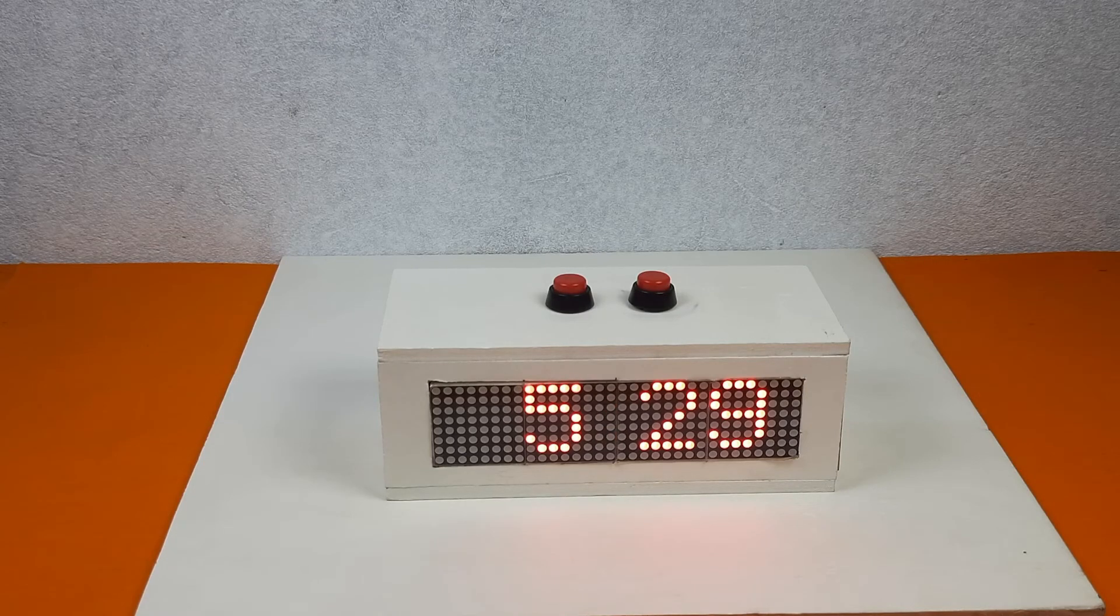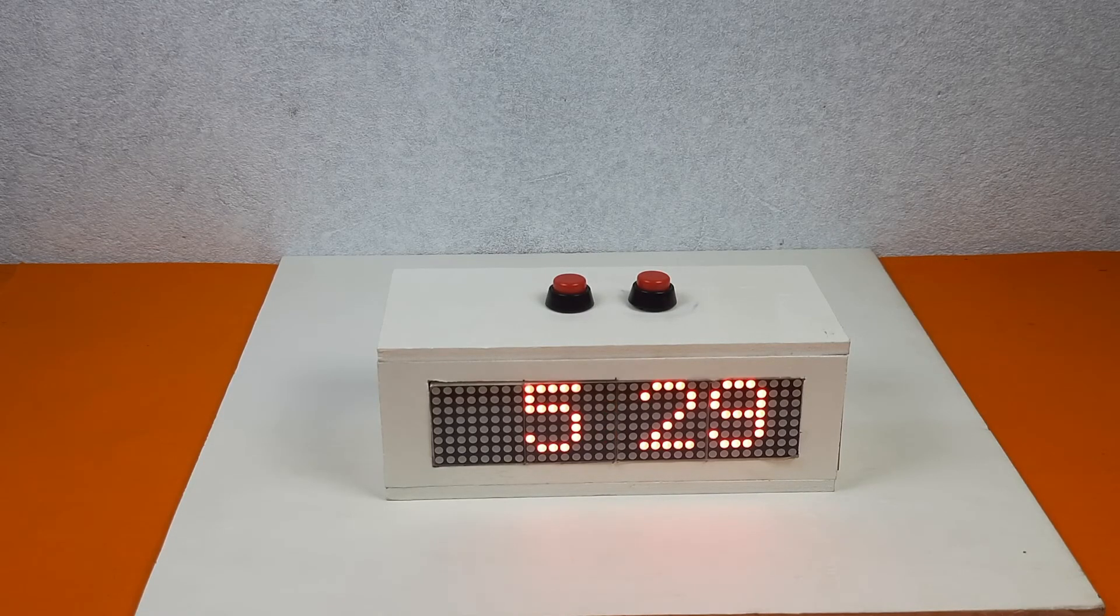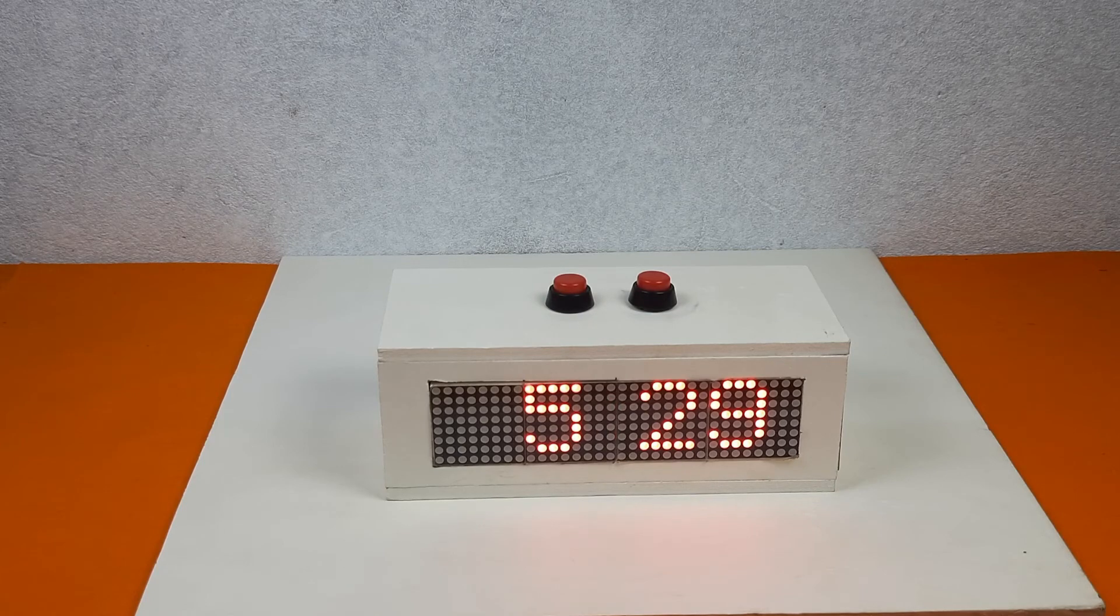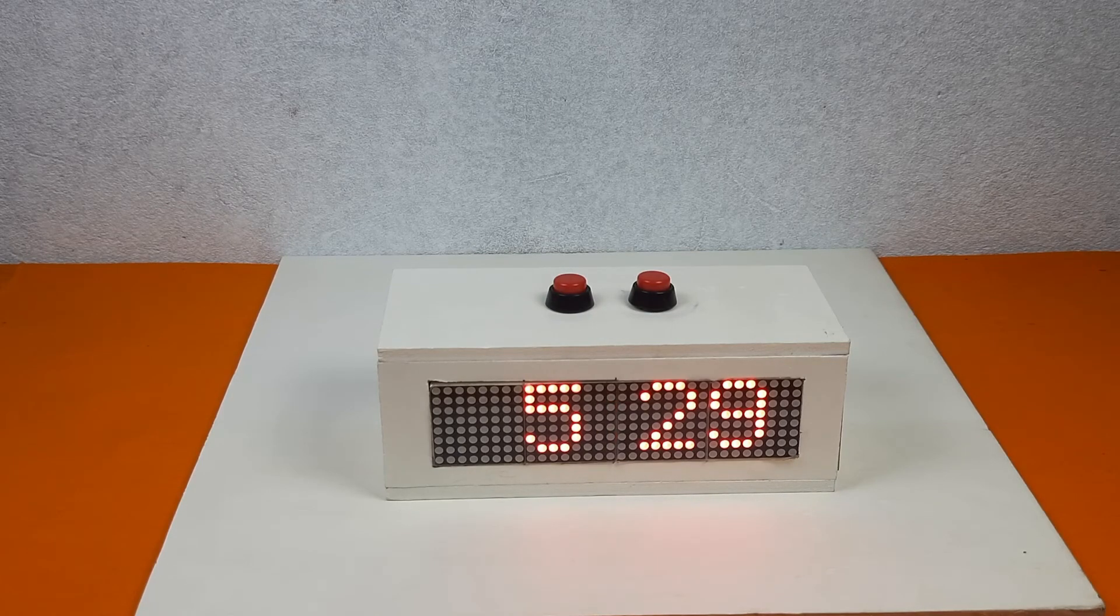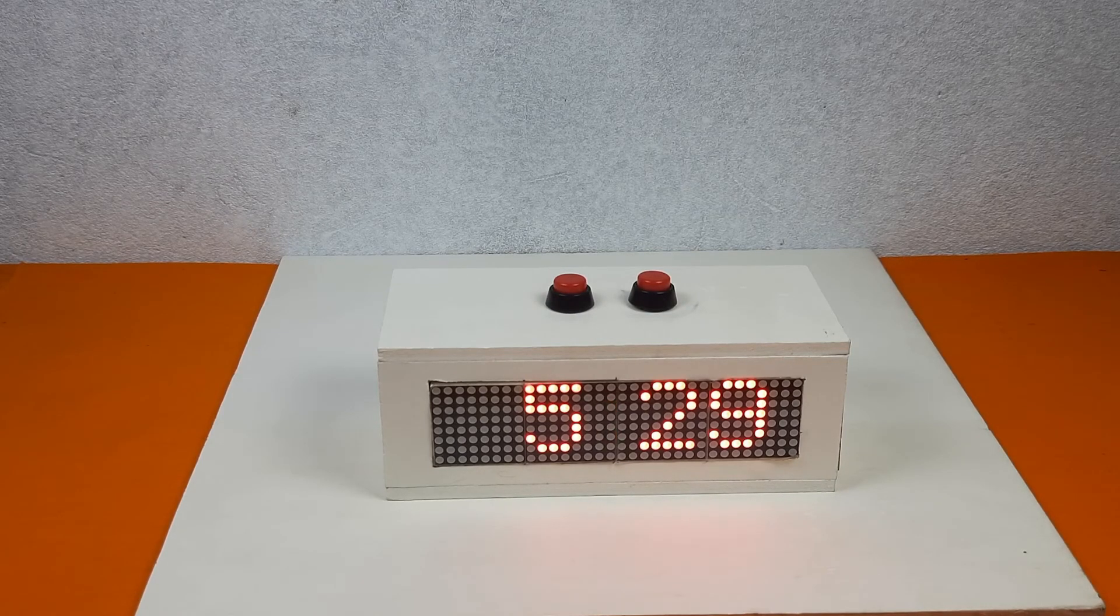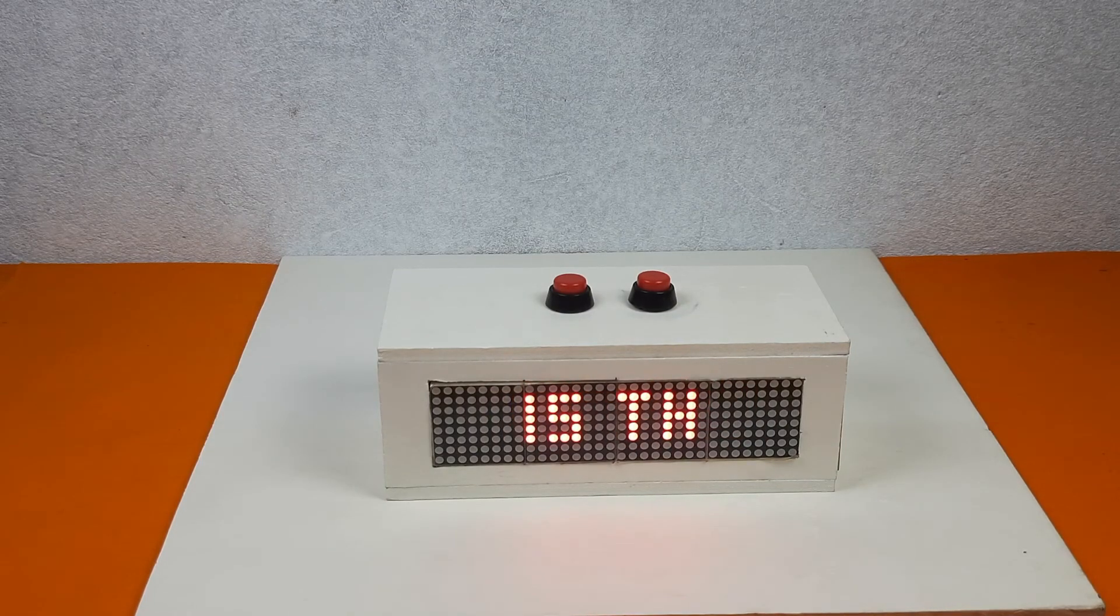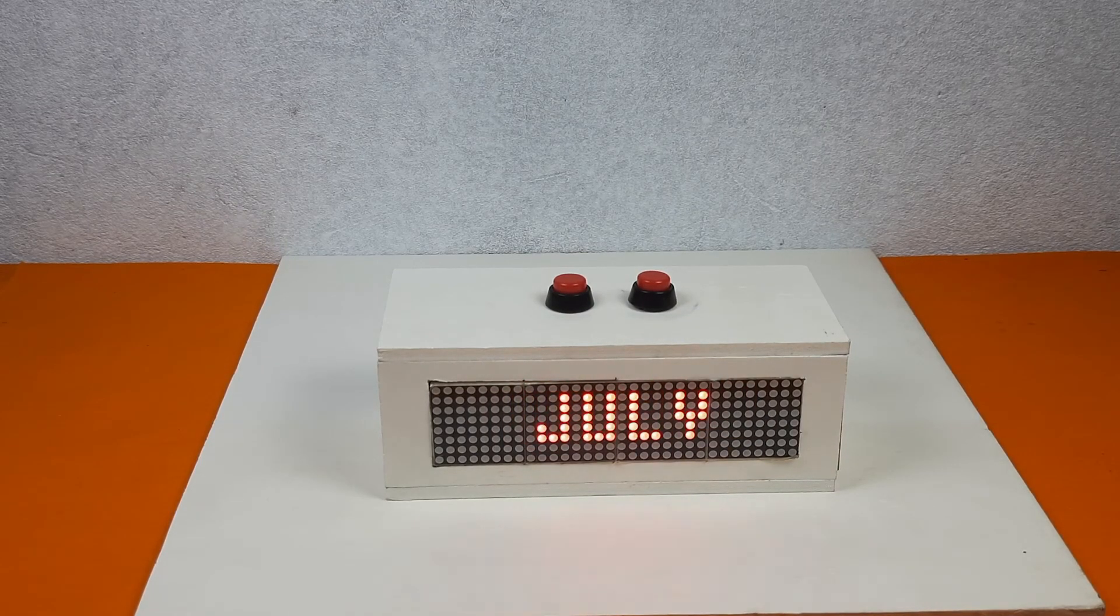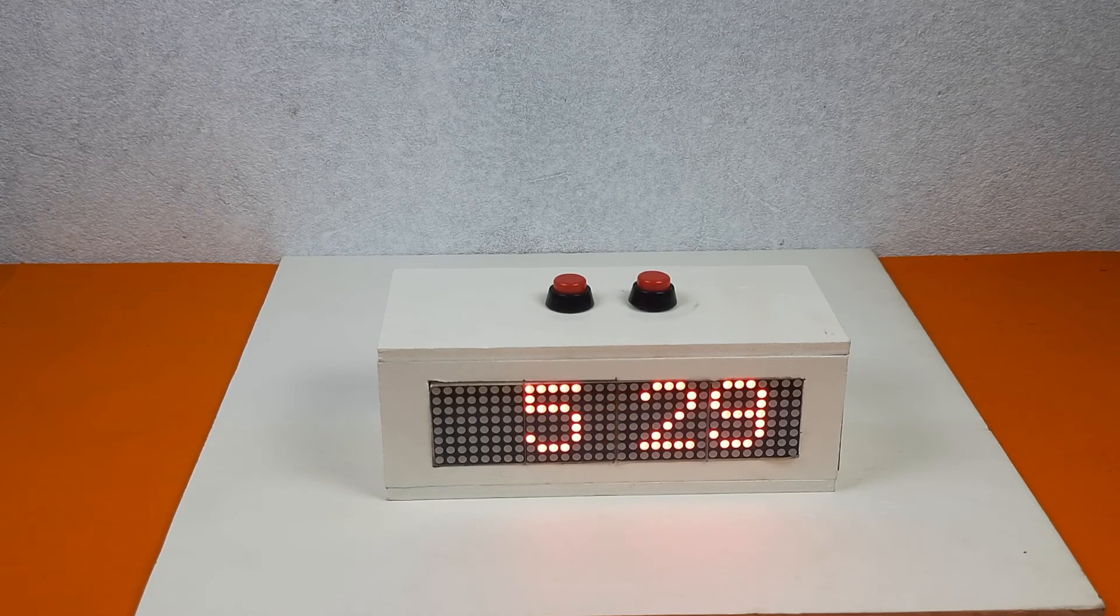I hope all of you understand the tutorial and all of you will be able to make this kind of clock. If you have any question about this project, you can ask me in my comment section. If you like this video, please share this video with your friends.